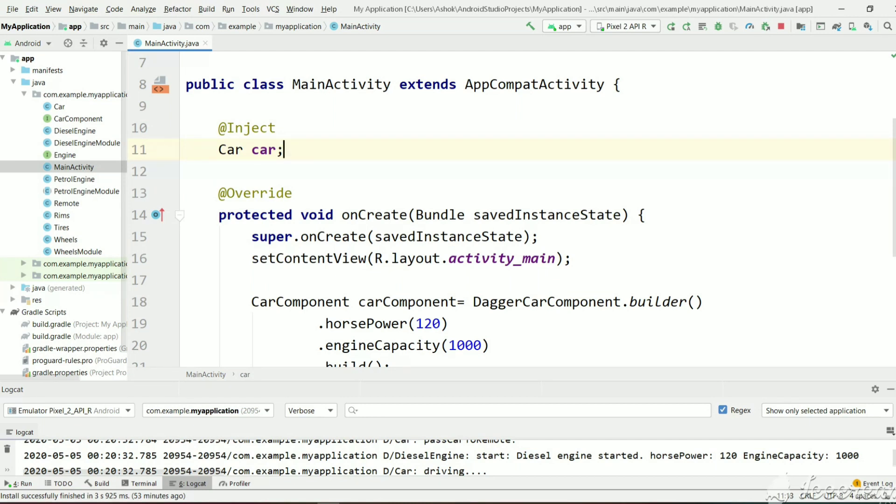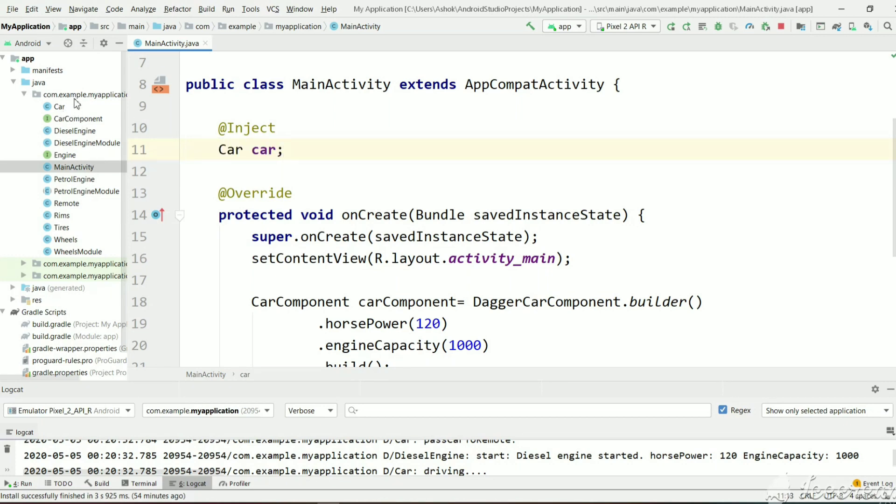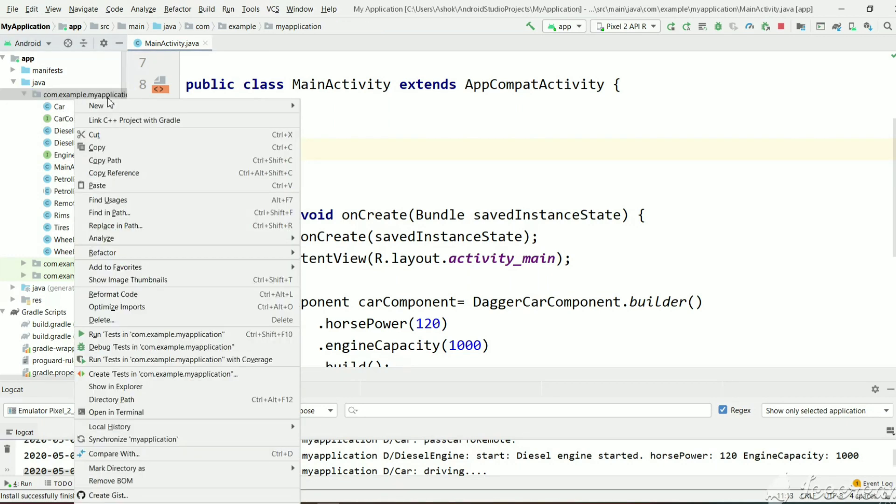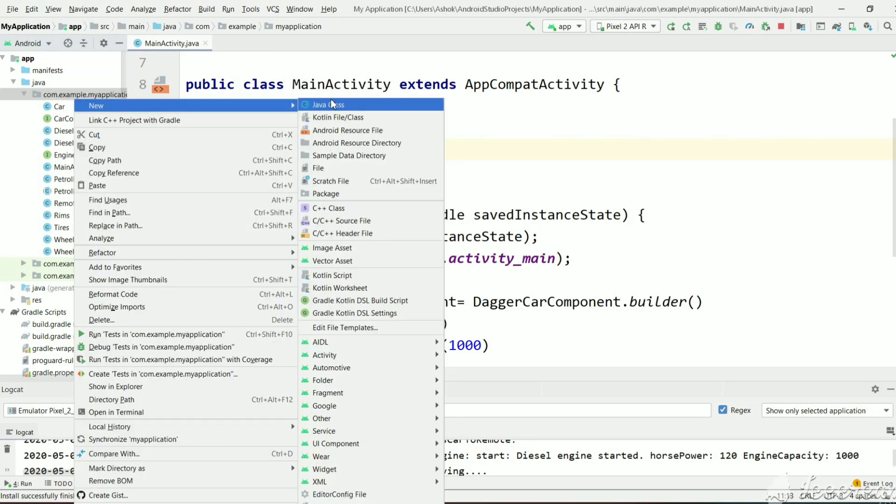Till now we have seen how to create dependent objects using Dagger, that is dependency injection. For singleton demo, let's create a driver class for this car. Let's create empty driver class.